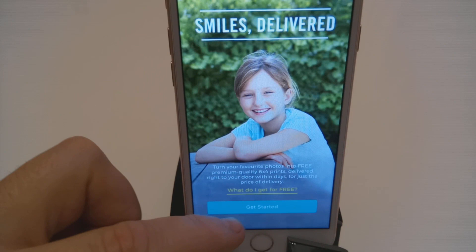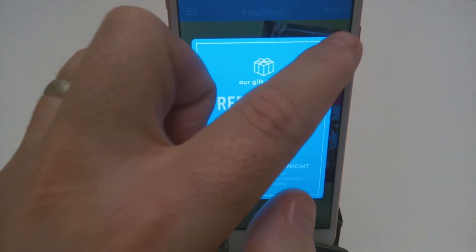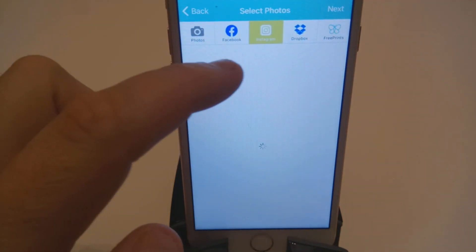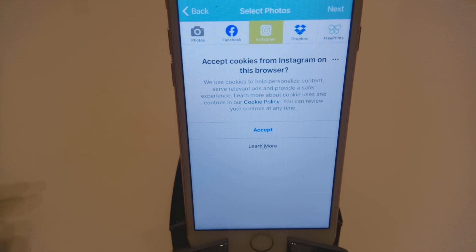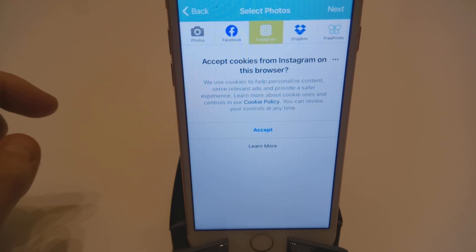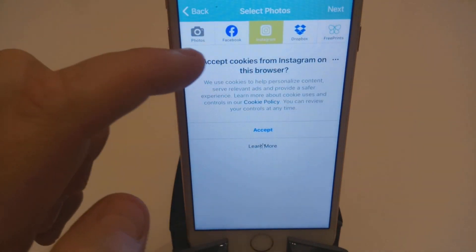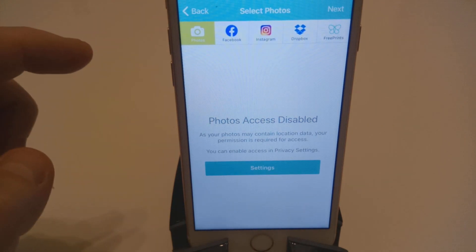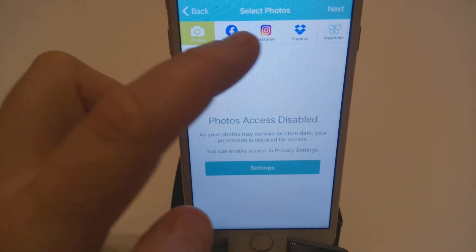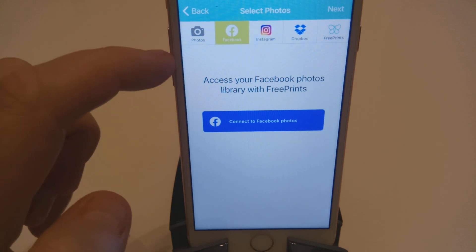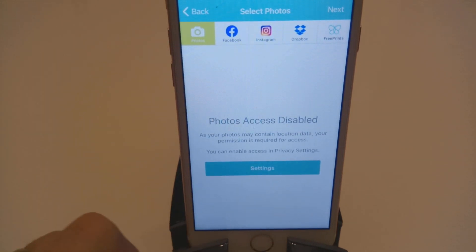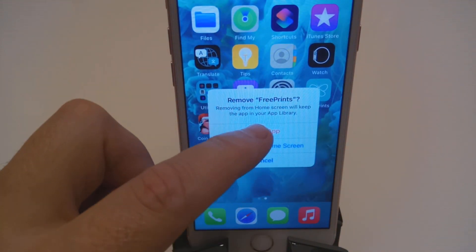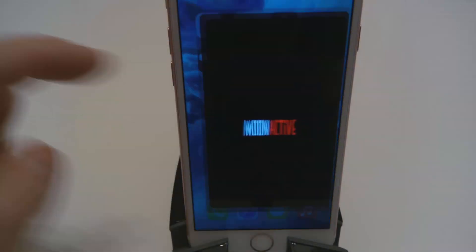Once you're in the app, 30 seconds should do. Just every few seconds keep the app active. Another 10 seconds in this one should do. That should do for the first one. Now I'm going to Coin Master.